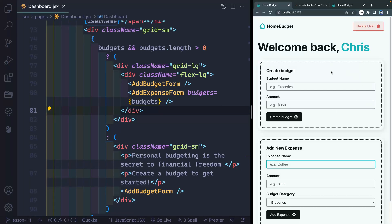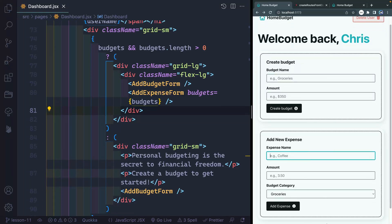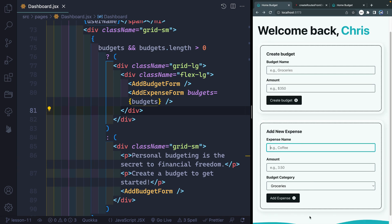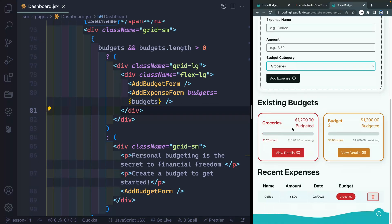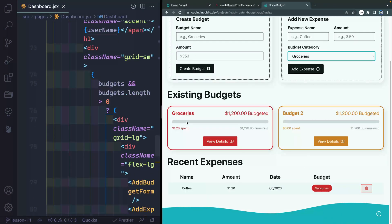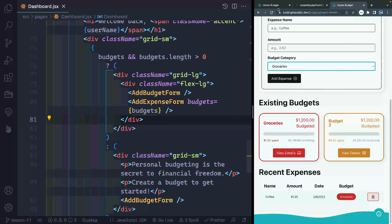At this point we've got our budget form working and our new expense form working, but what I want to do is actually show the budget somewhere on the page. If I go to the completed code on my site, you can see we've got these nice little cards that pop out and show us exactly what budgets we have, along with how much we've spent. So we're going to add a lot of that kind of in progression over here.